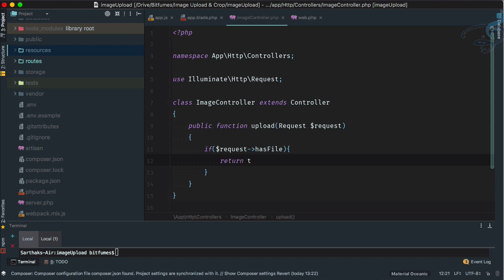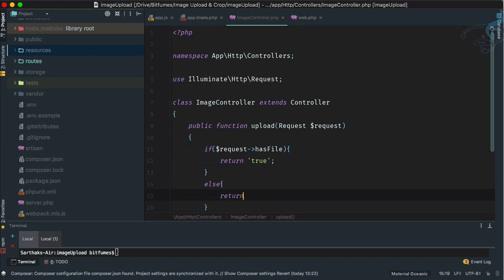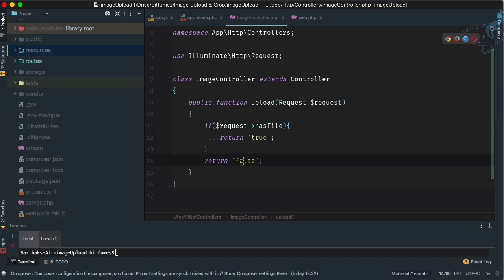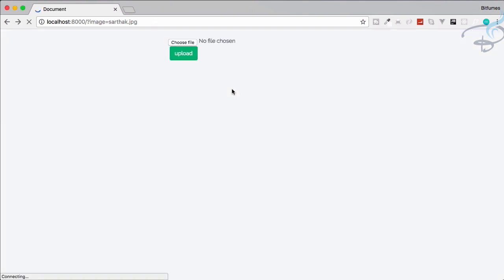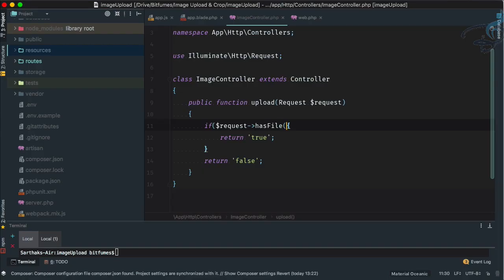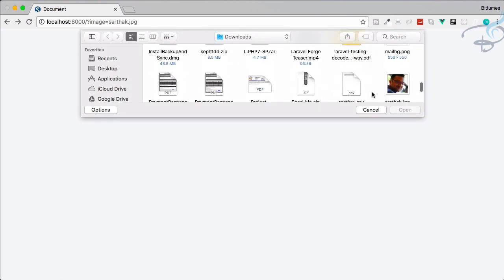I'll return true if there's a file, and return false otherwise. Let's verify: refresh, no file selected, click Upload — false. Select a file, click Upload — still false. The problem is we need to specify which file we're checking, so it should be request->hasFile('image'). Now select a file, click Upload — and we get true.